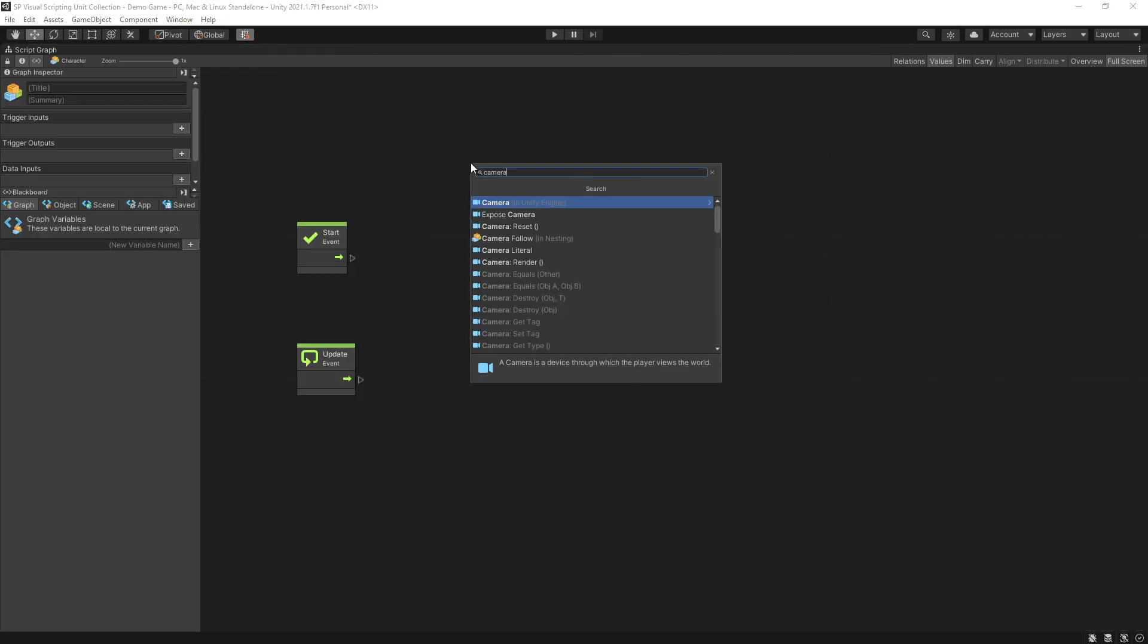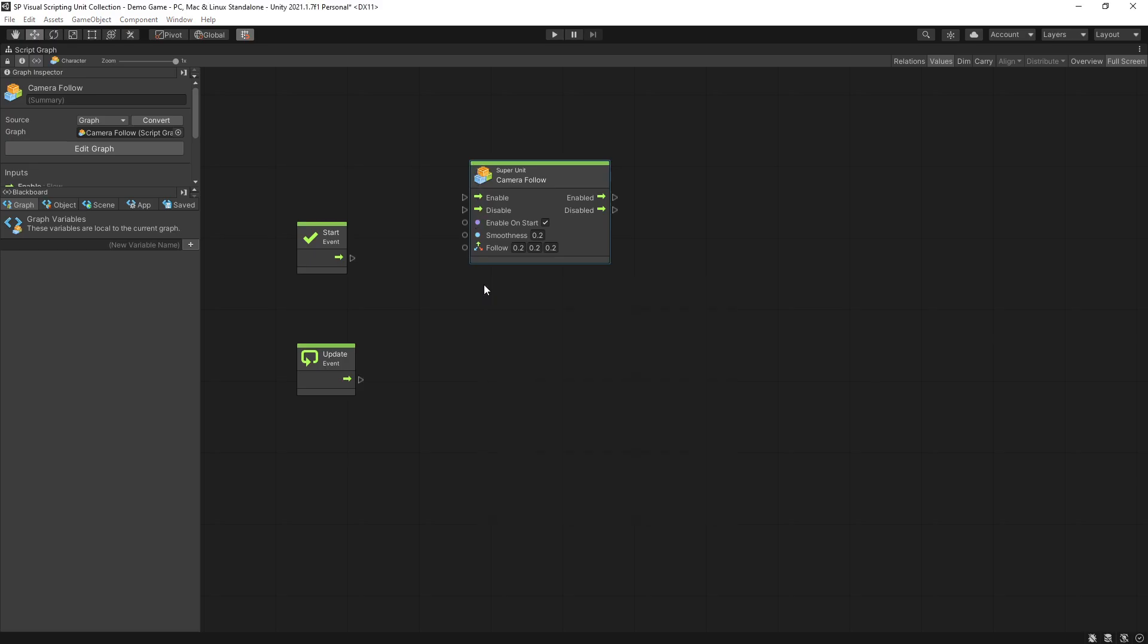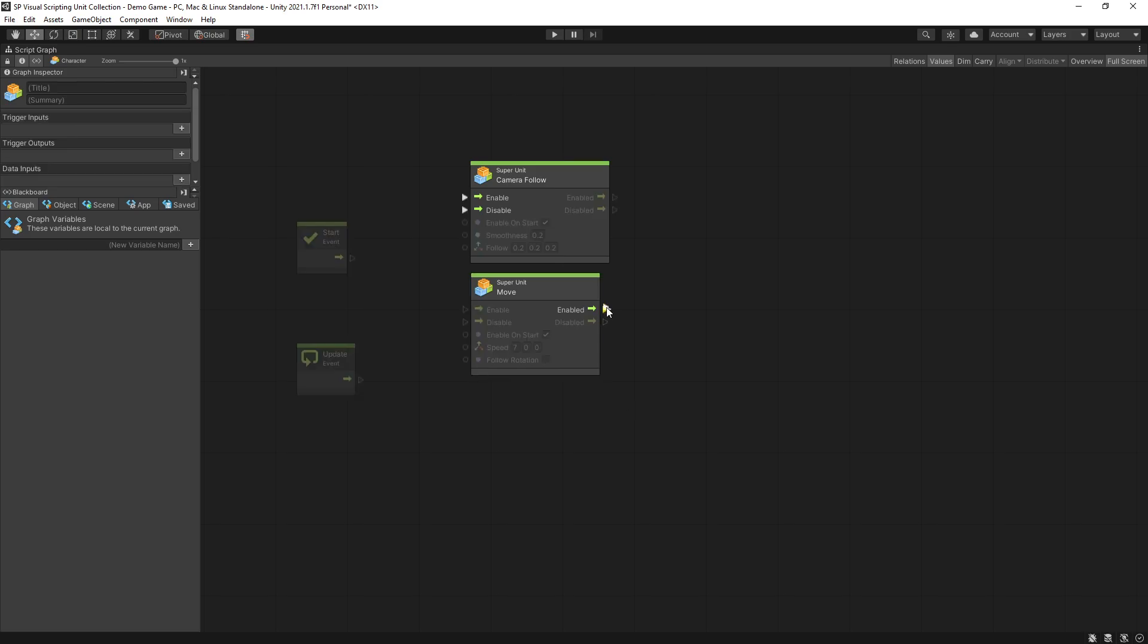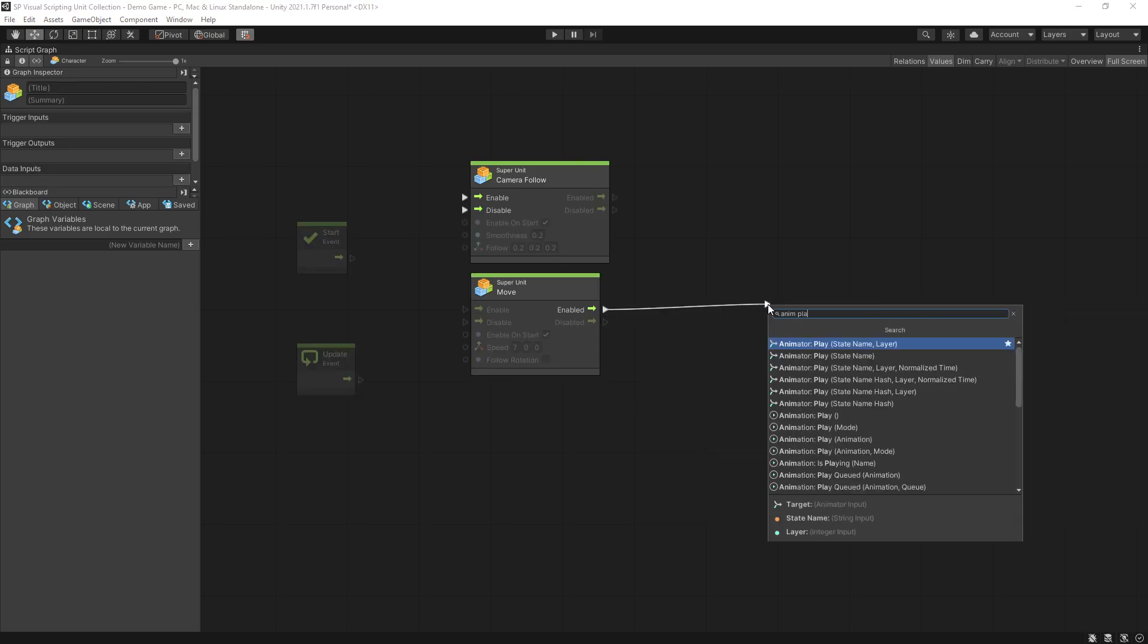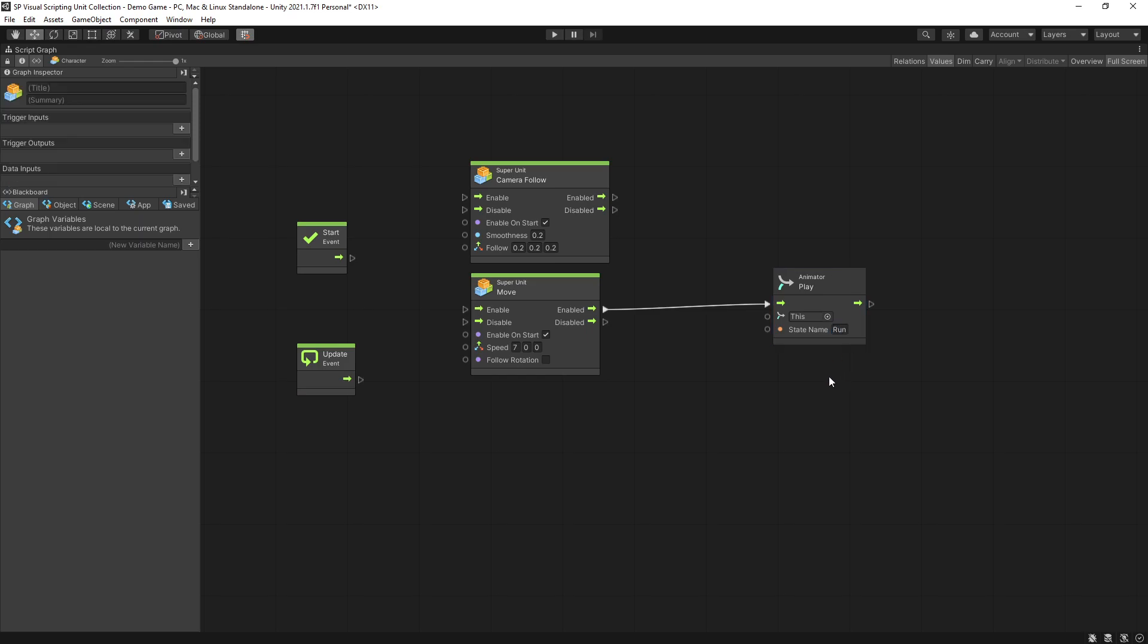Add a camera follow unit so that the camera will follow this character. Add a move unit to move our character and I'll set the speed to 7 in x direction. Once the move unit gets enabled I want to play my run animation so I can use animator play and specify state name run.